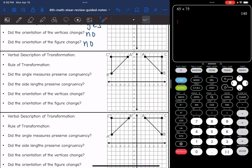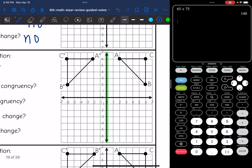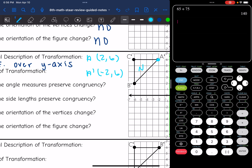So this one is a reflection over the y-axis. If you can't remember the rule, look at the coordinates. A is at (2, 6), and A prime is at (-2, 6). You can see it's just the x value that changed signs. So the rule would be (−x, y).